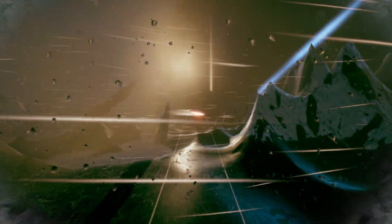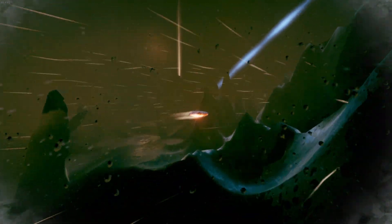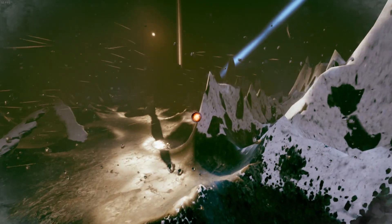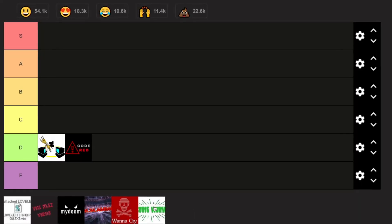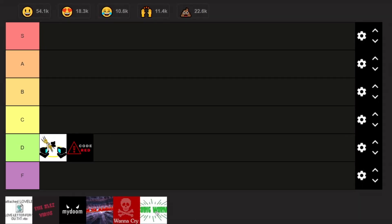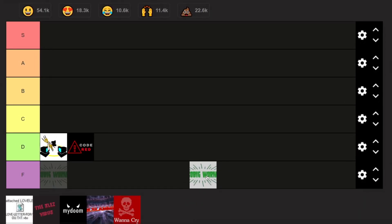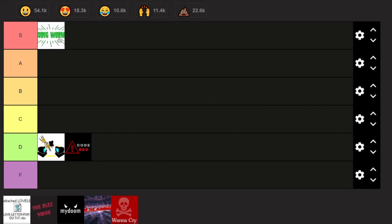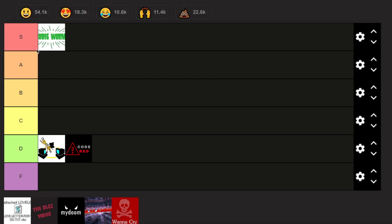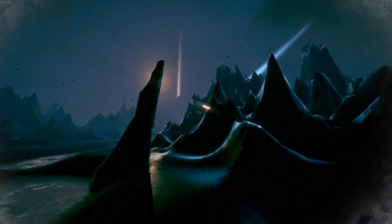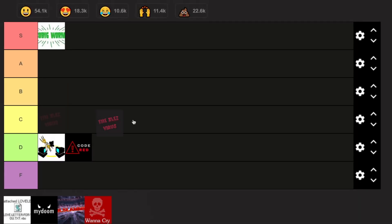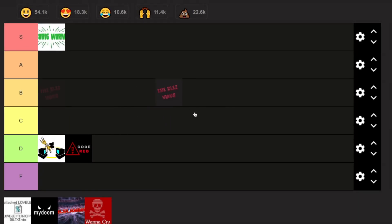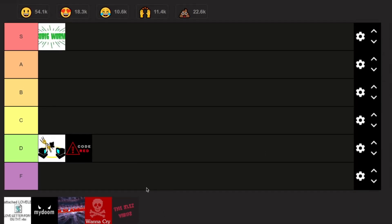Thirty billion dollars in damage just from this little computer virus — a little PDF document causing a ton of damage. I think we're going to put it at S tier. It's one of the highest damaging worms on this list. Just like Sobig spread through emails, another virus that did the same was the Klez virus.